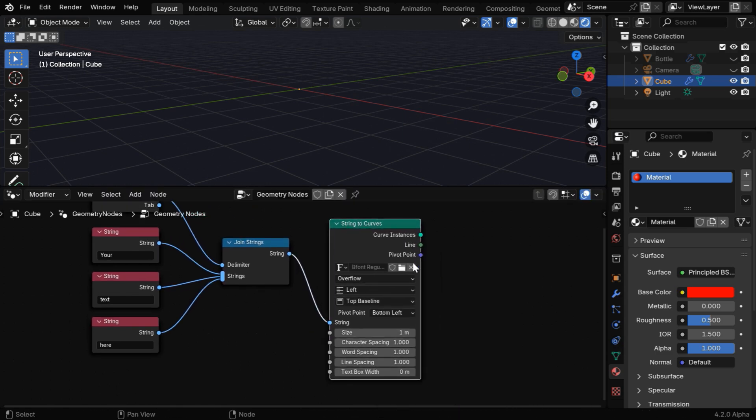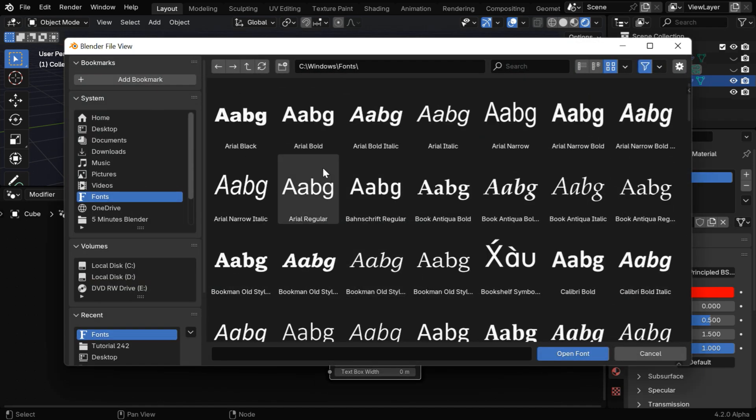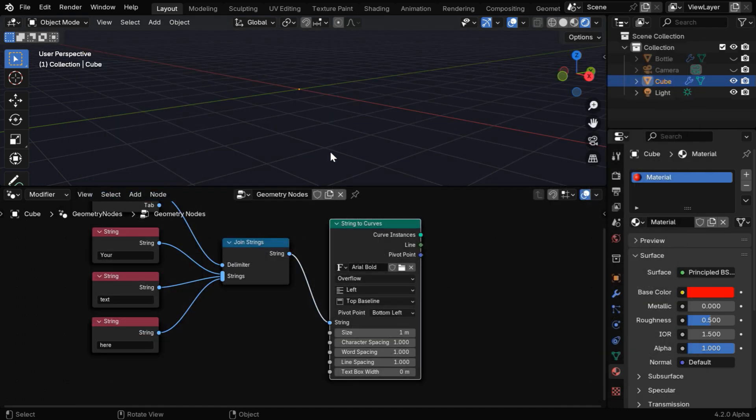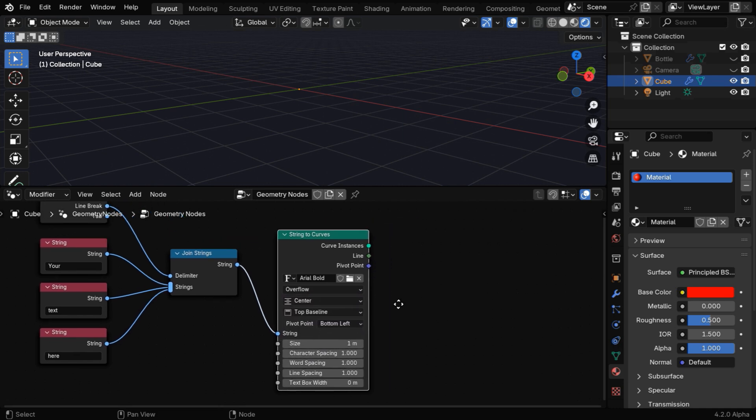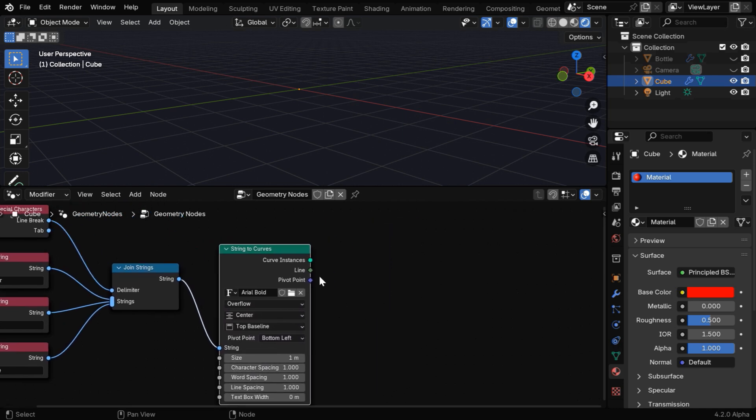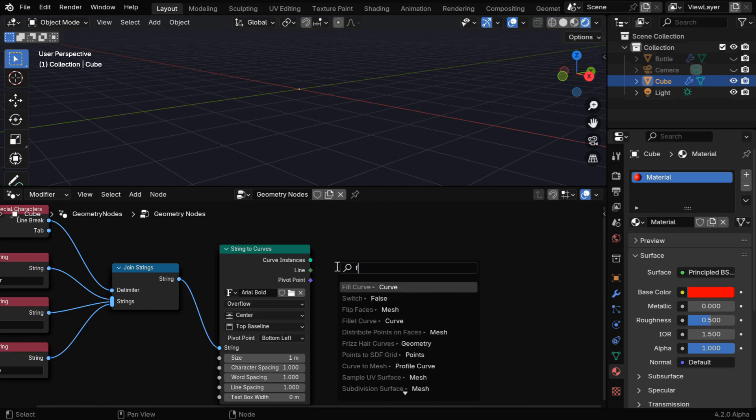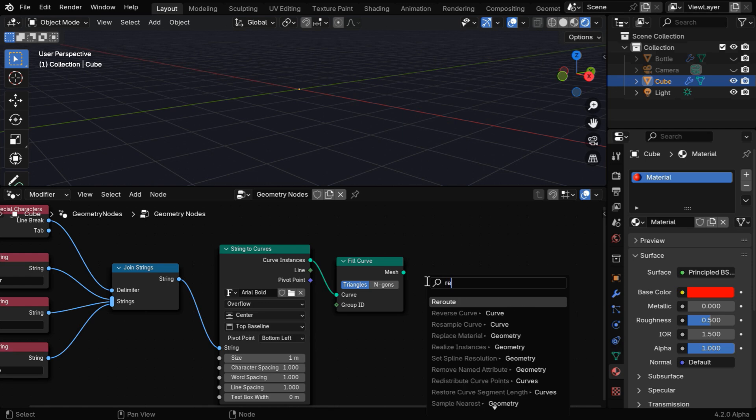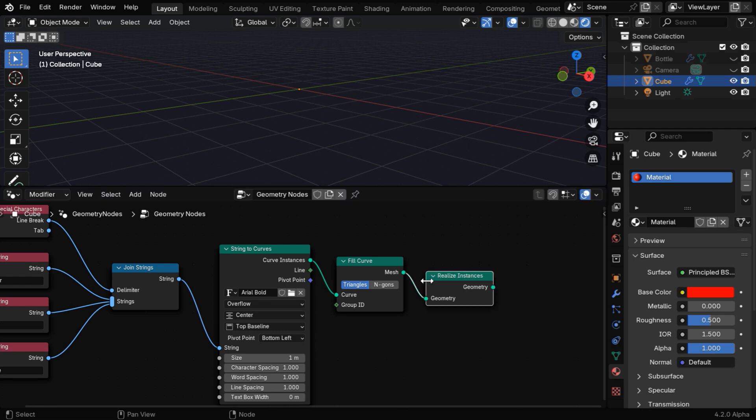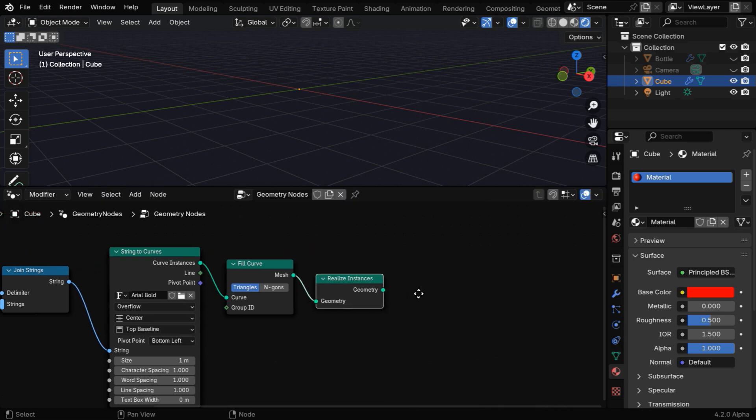There are multiple options in this node—we can change the font from here, or we can change the text orientation to say Center. We'll discuss the other options for this node later. Now connect this node to a Fill Curve node, which will create face data for each text character,